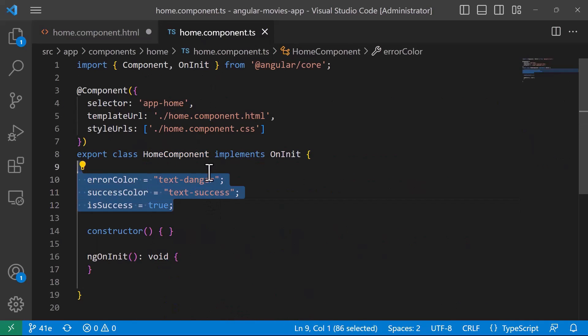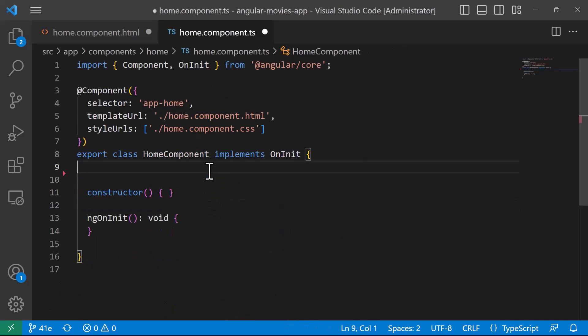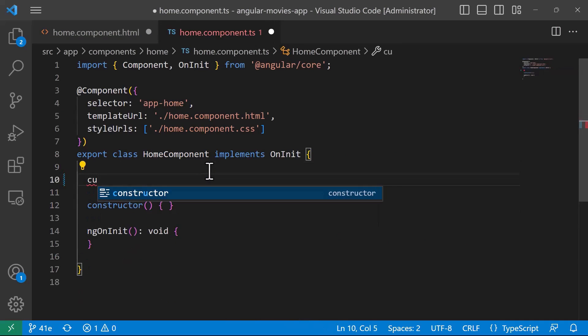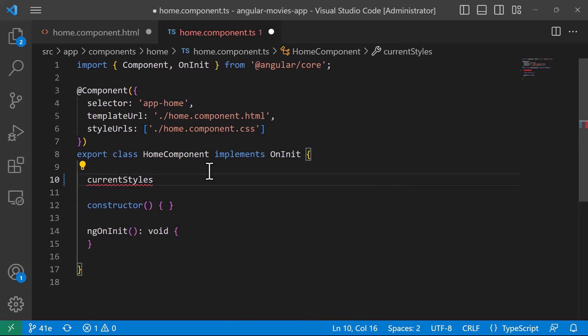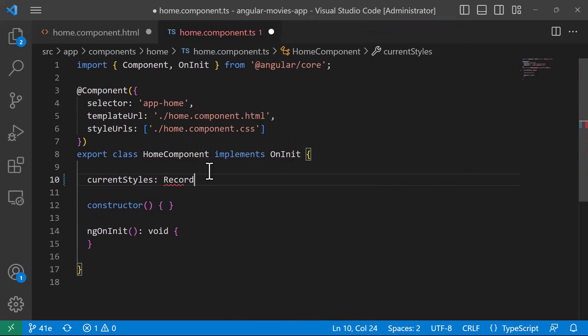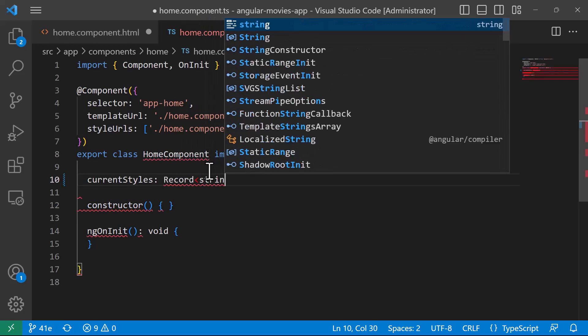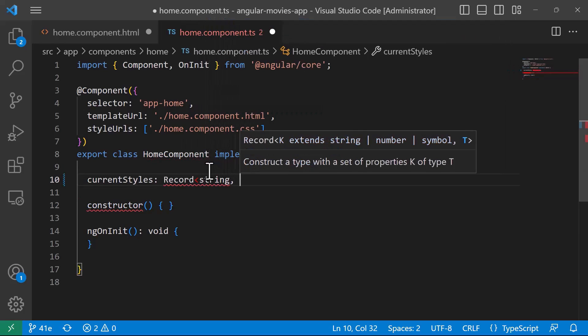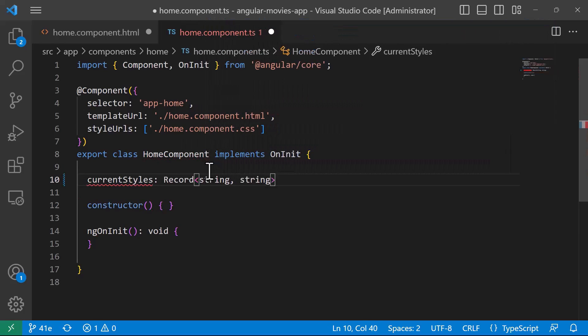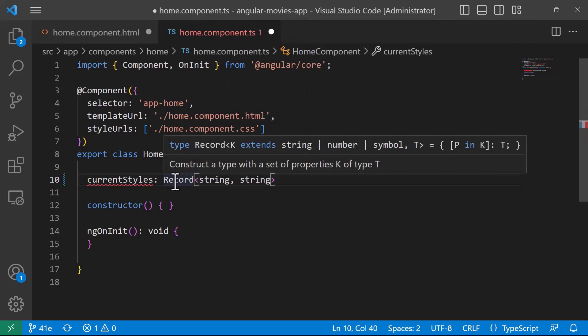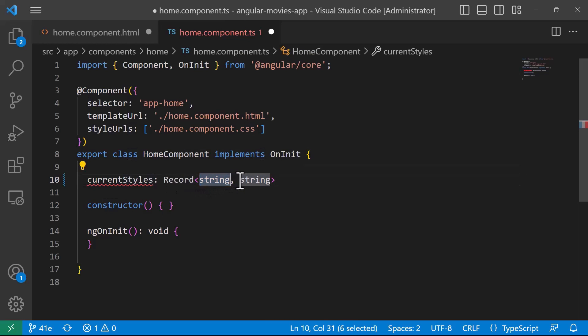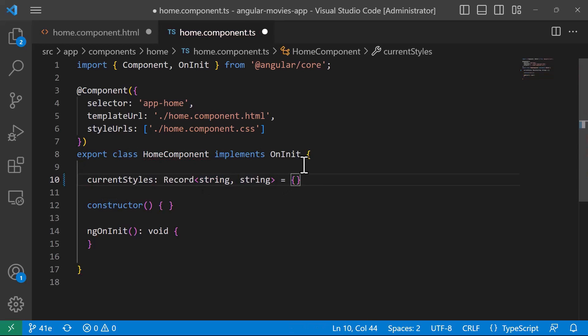For example, I'll just go to the component.ts and I'm going to remove all these values. Instead I'm going to create a property named currentStyles and this is going to be of type Record, which has string and then string. The Record in TypeScript is similar to dictionaries in C#, so you get to define the key and then the value. In here let us just define an empty record.